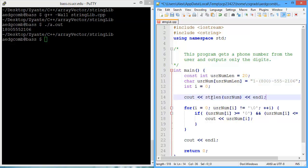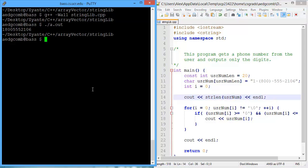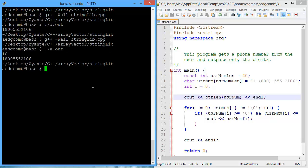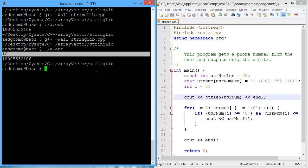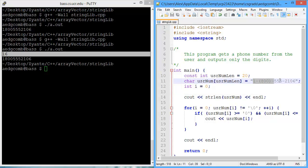So let's demonstrate that to make sure that's working correctly. I call the function, the function name is string length, and I pass the parameter userNum. Let's take a look at how that prints. 16, which is right because there are 16 characters in this cString.